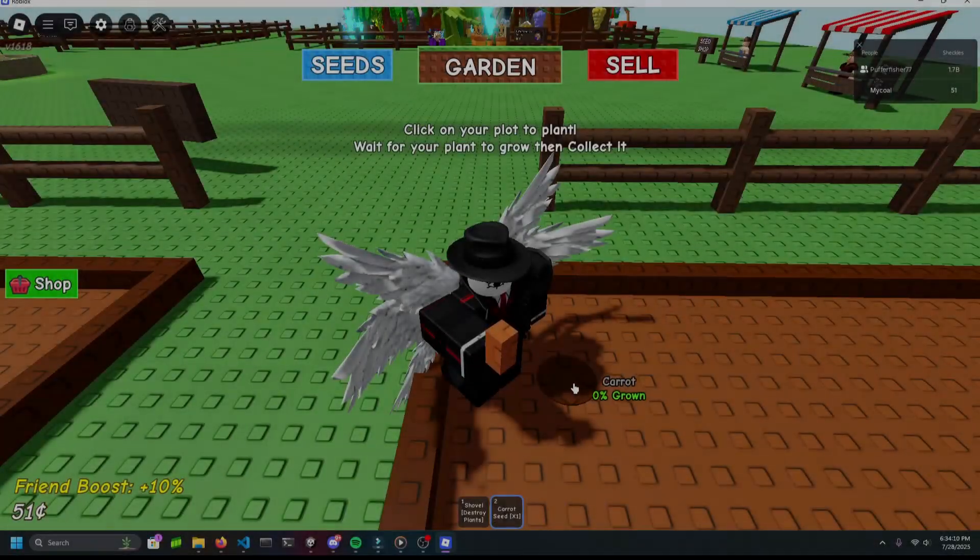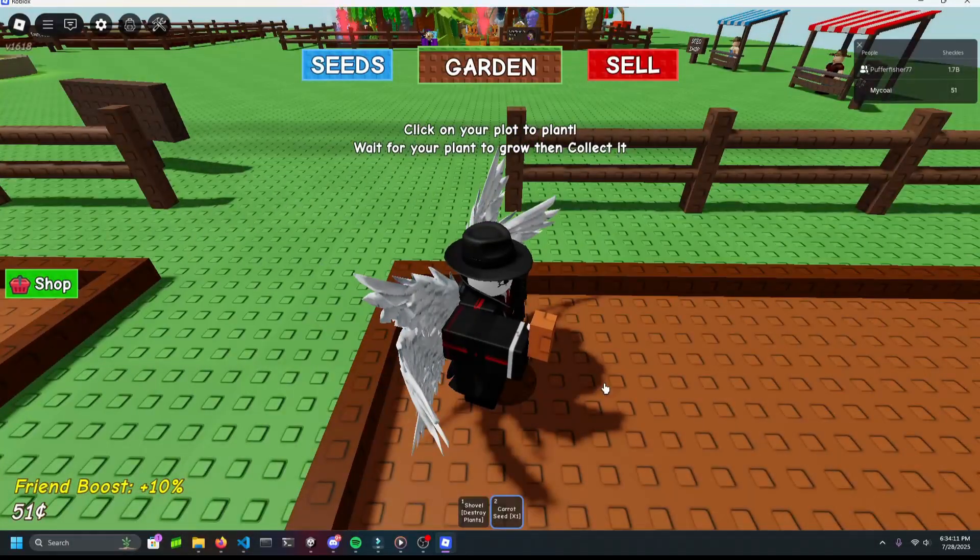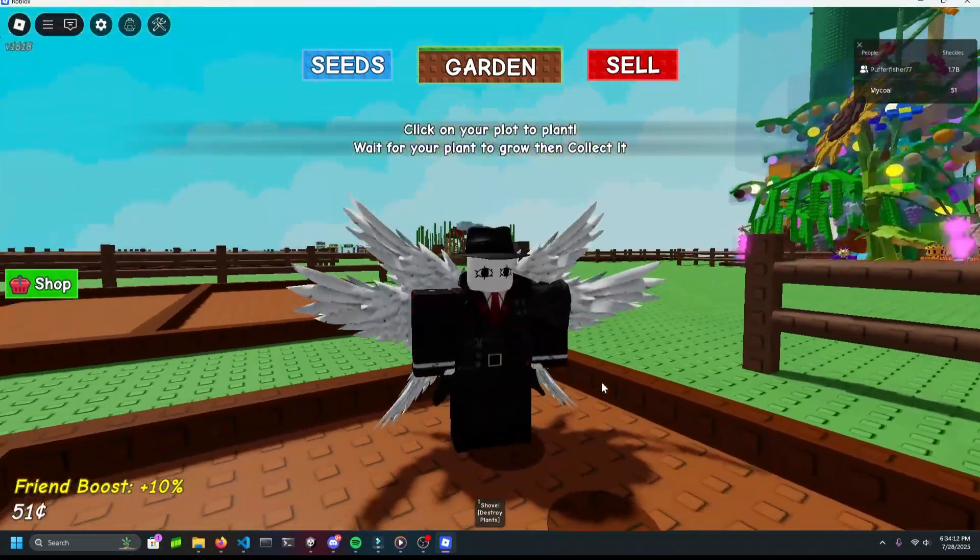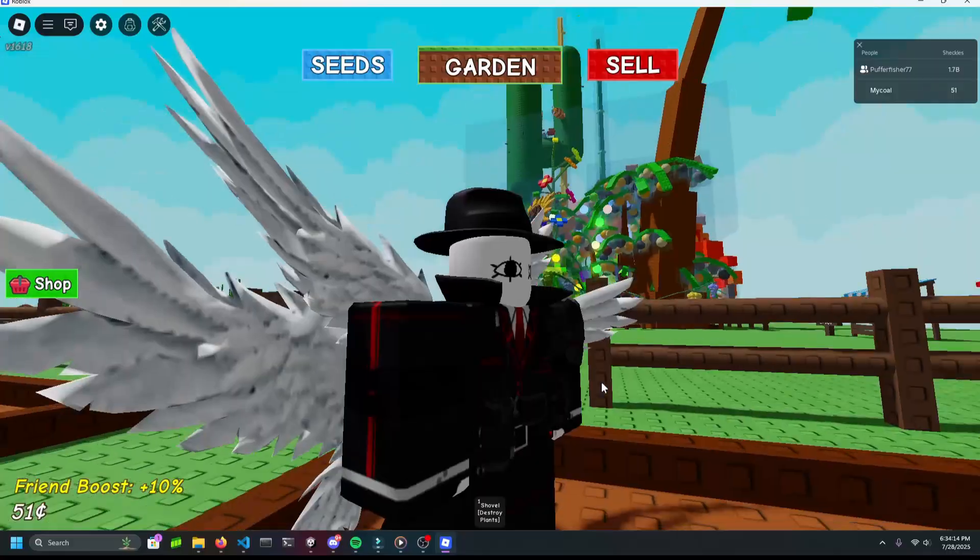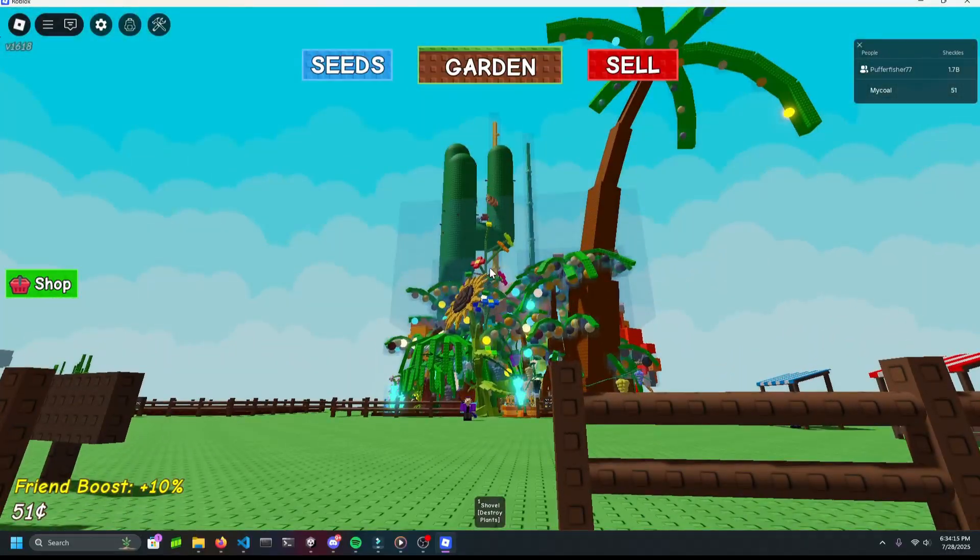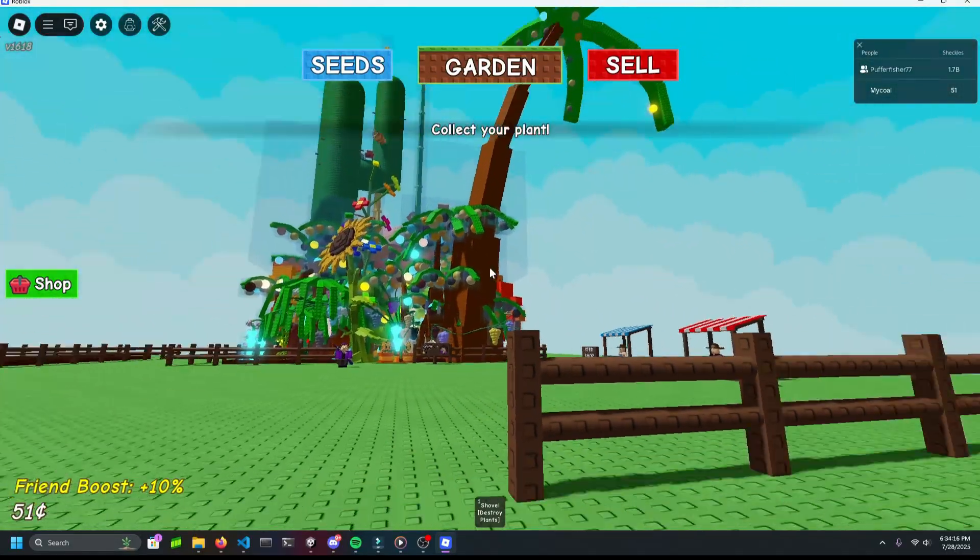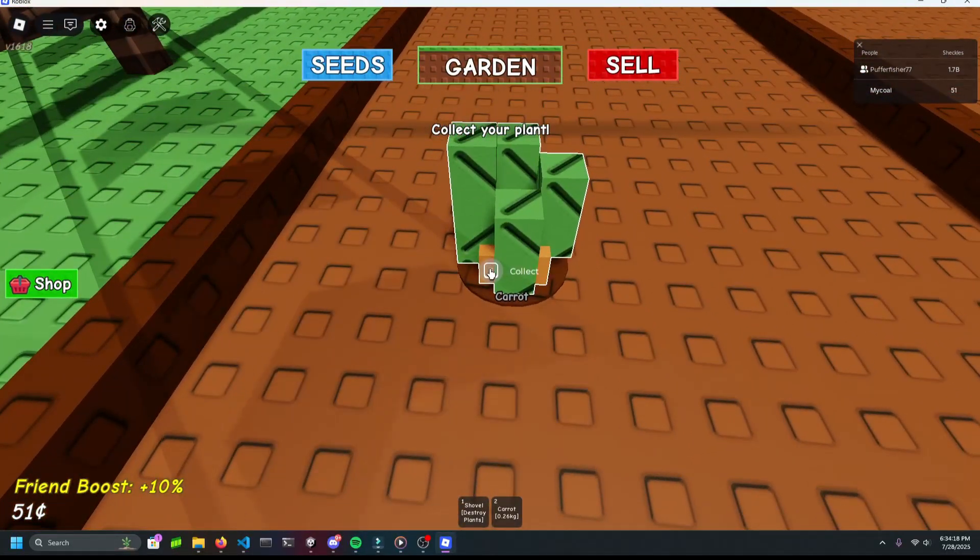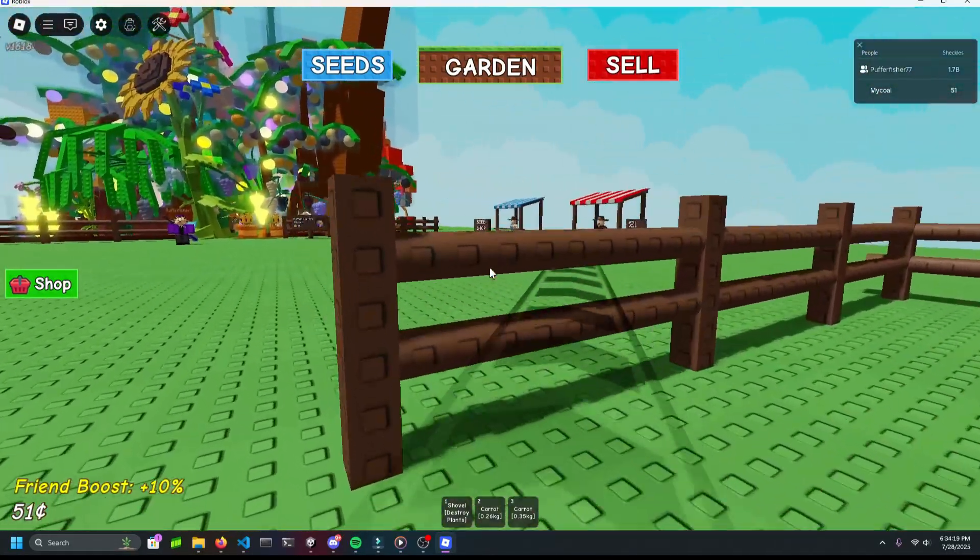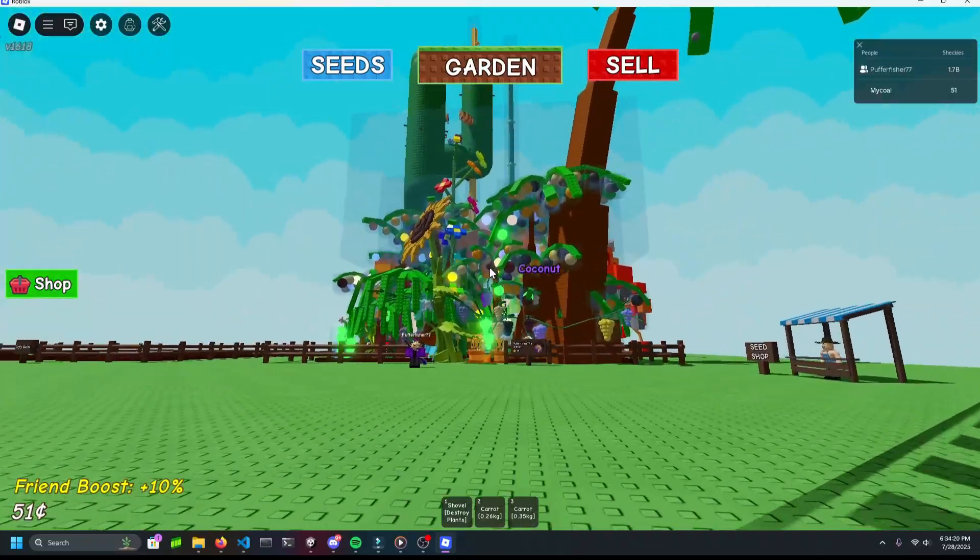Many of you probably heard of this, but one of the biggest Roblox games right now and arguably of all time is called Grow Garden. In this game, you grow a garden.